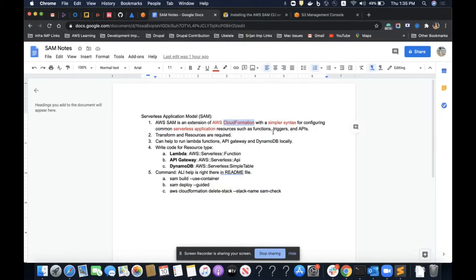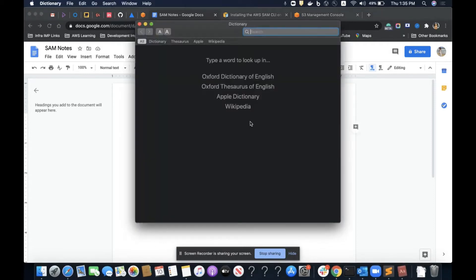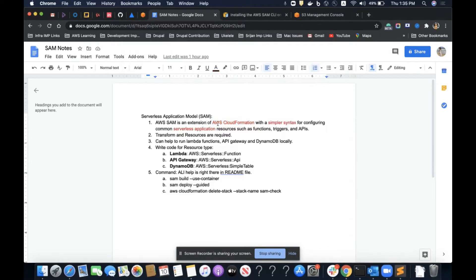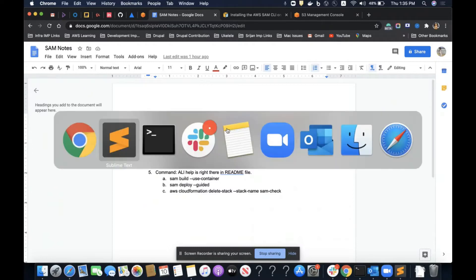In this video we will be talking about one more AWS service called the Serverless Application Model, or SAM. SAM is an extension of AWS CloudFormation with simpler syntax for configuring serverless applications, such as creating resources like Lambda functions, triggering APIs, and creating DynamoDB tables — all in a simpler format than CloudFormation.